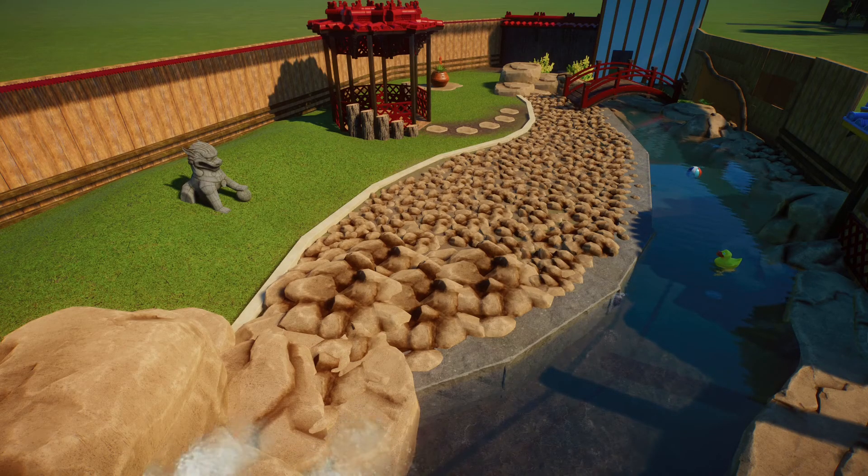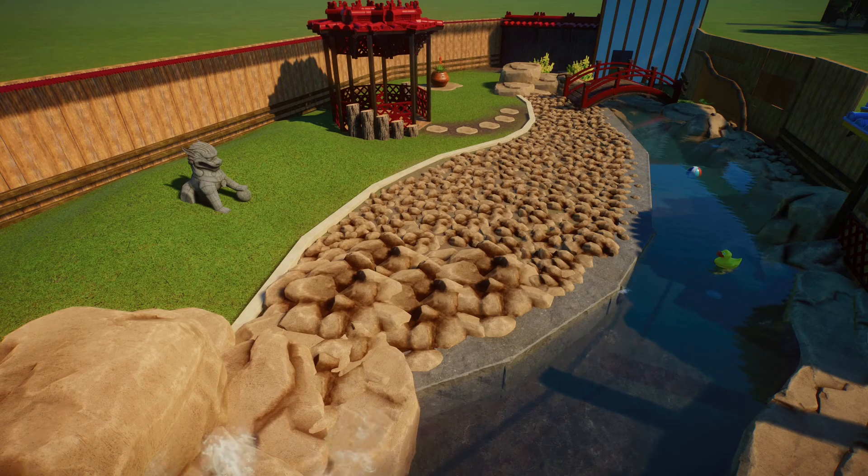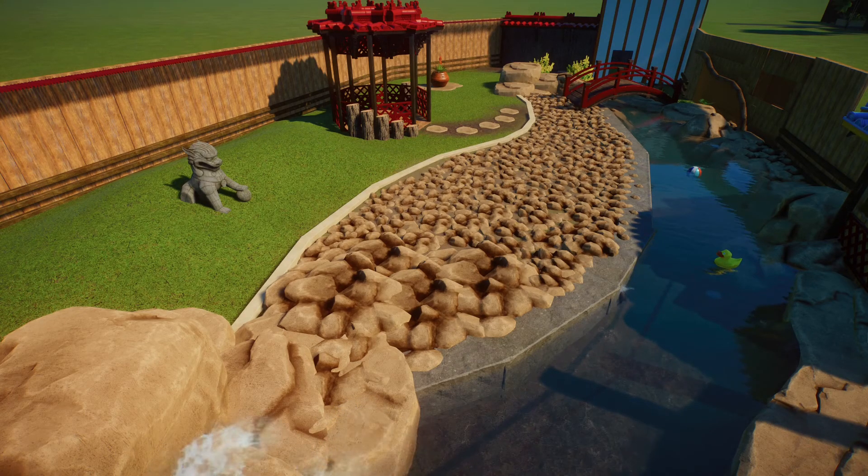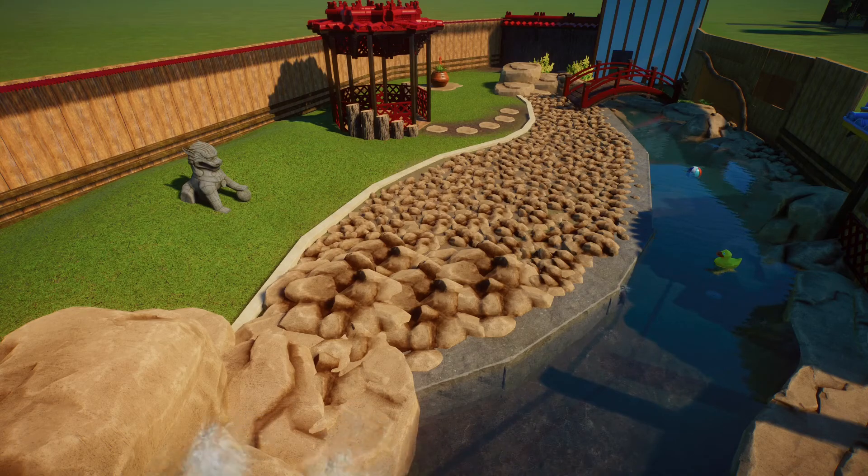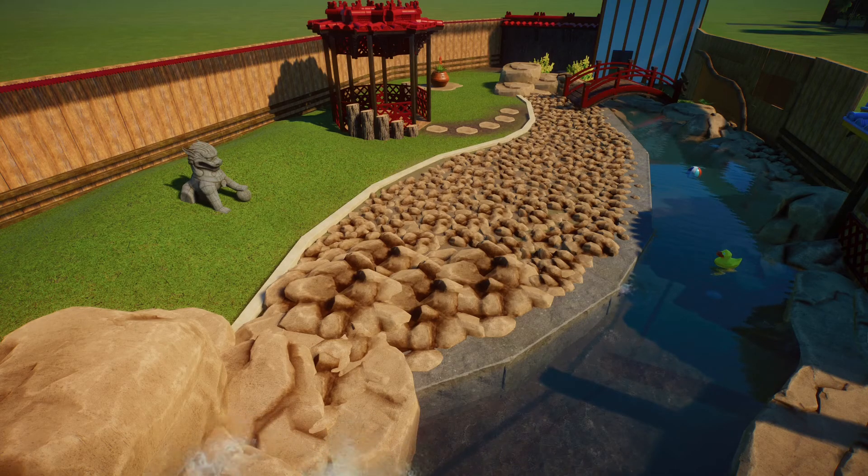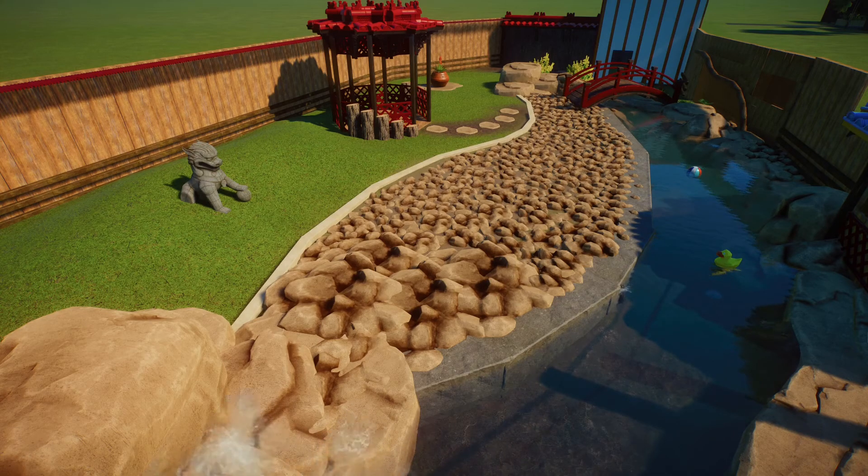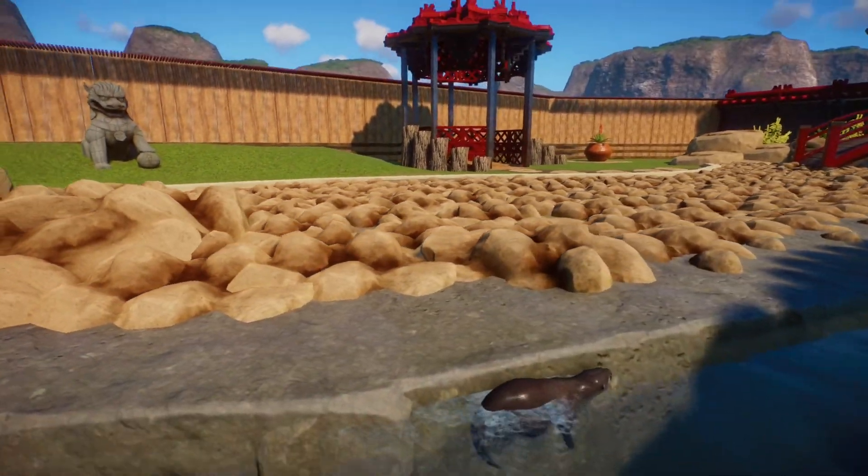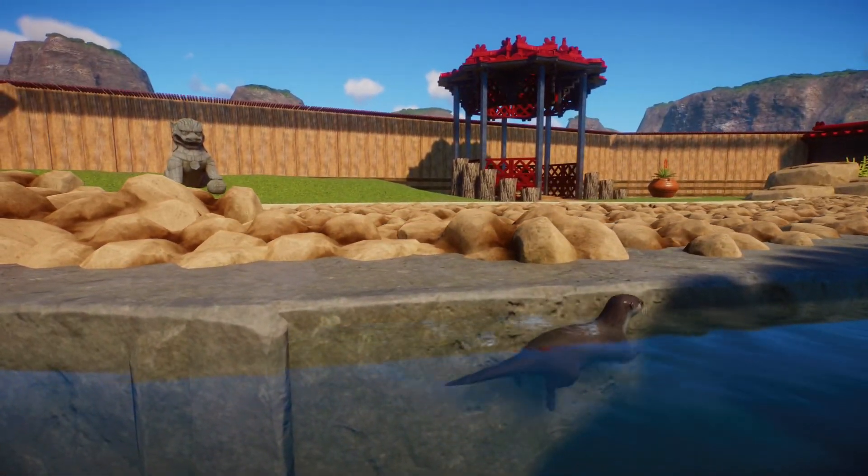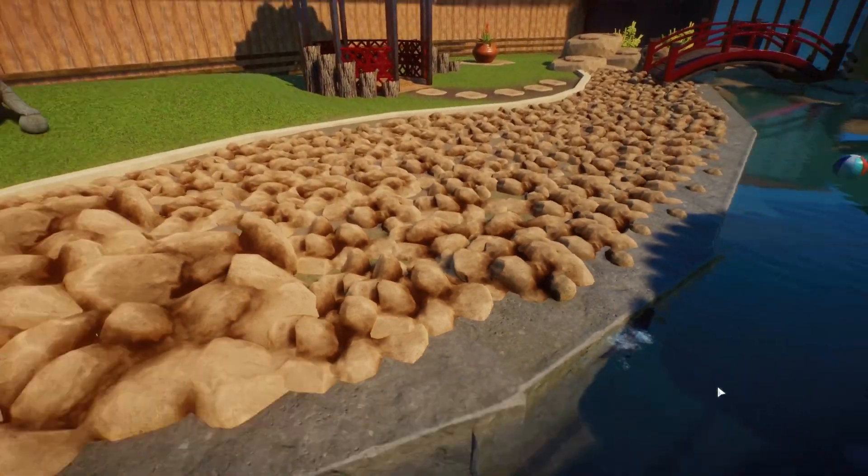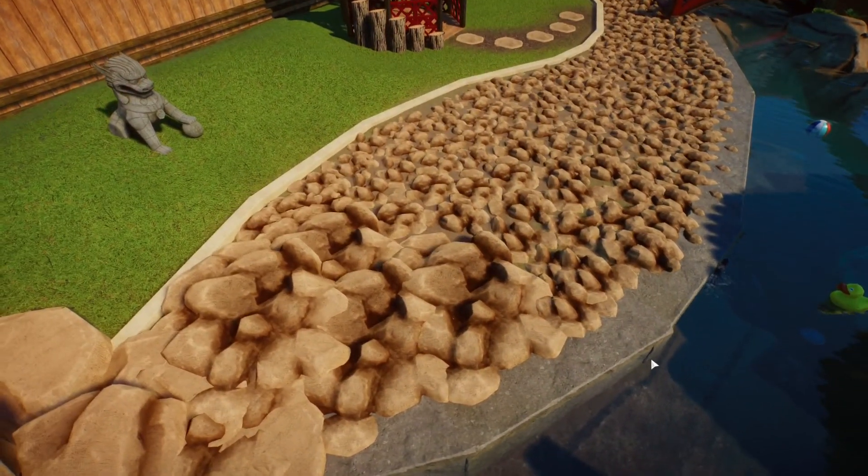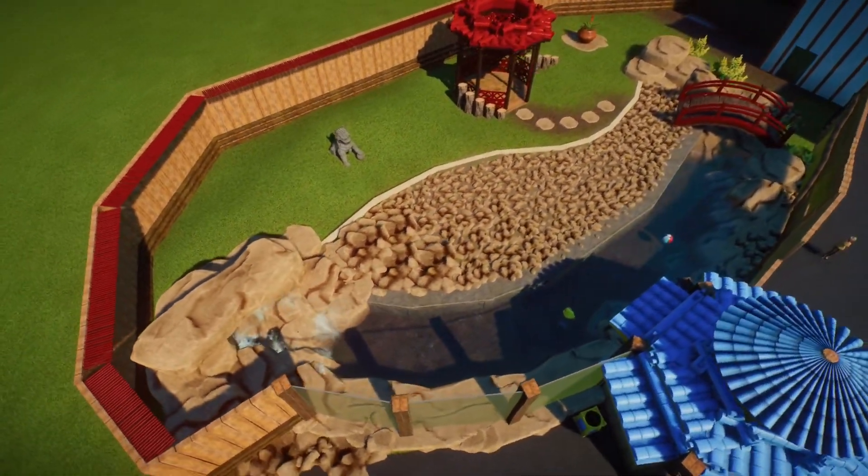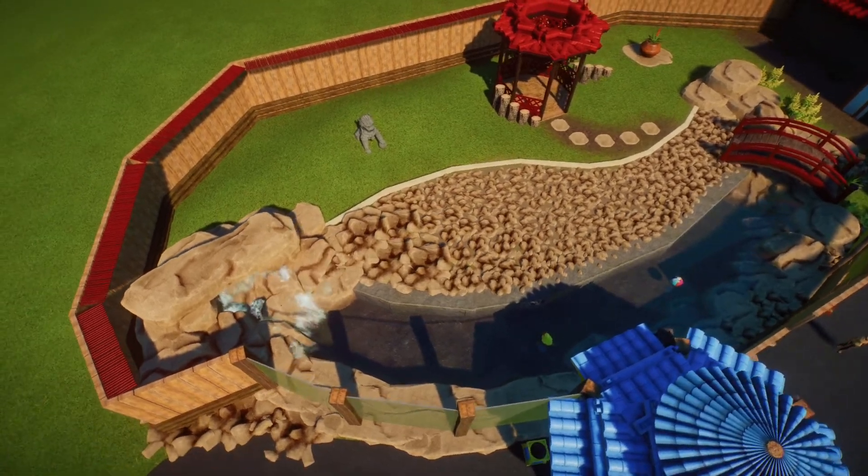And if you do want to download this then obviously the workshop link is in the description down below. But yeah they're in, there's actually one currently swimming around here, it's having a little chilled swim. Very happy how this came out.